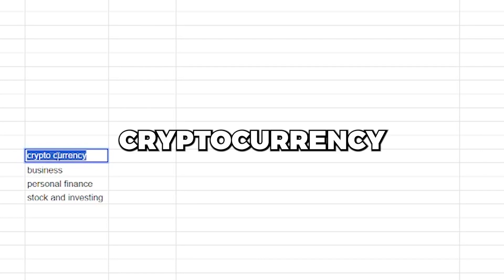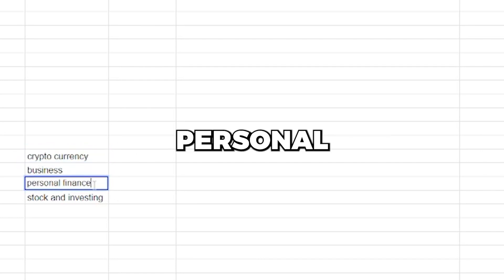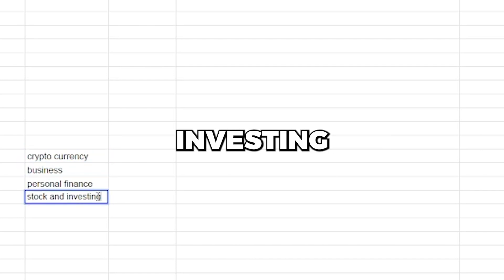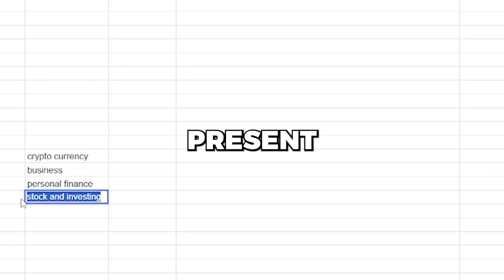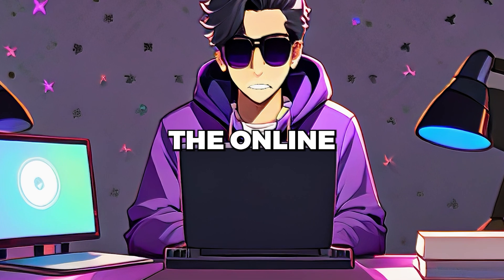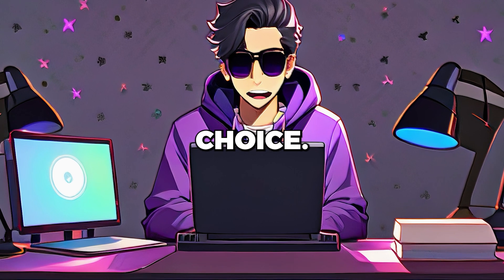The audience interested in cryptocurrency, business, personal finance, and stock and investing is also present on the website we're planning to use. Therefore, the online business niche is an excellent choice.